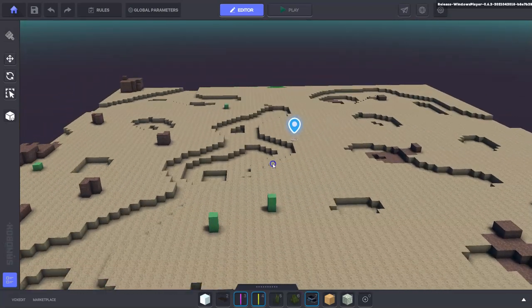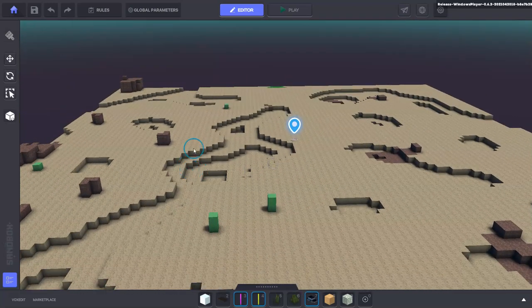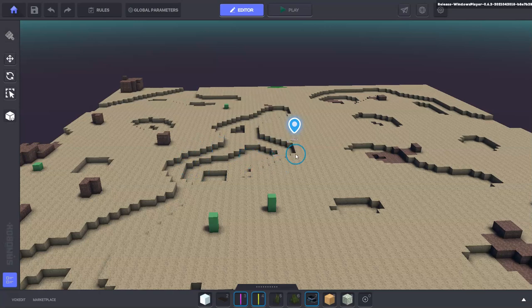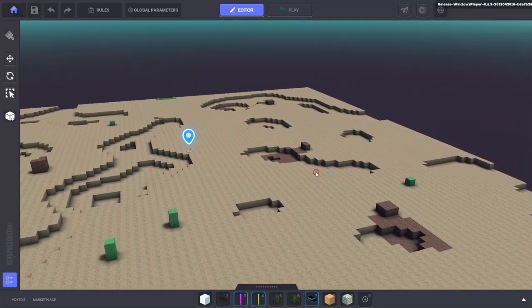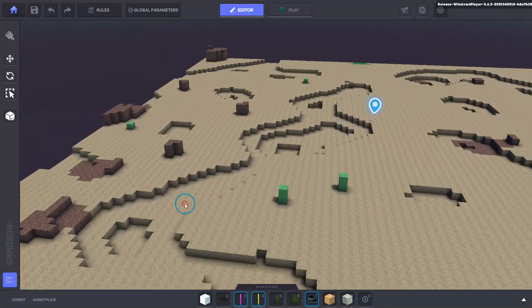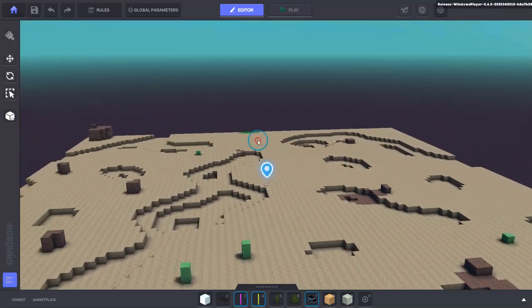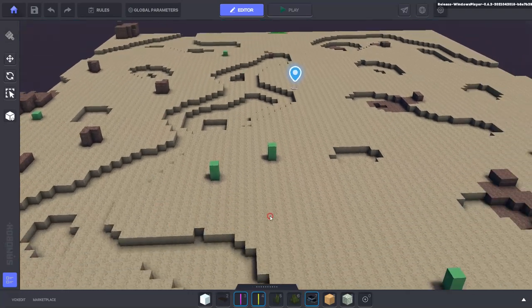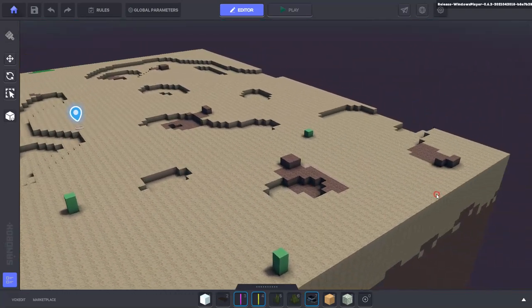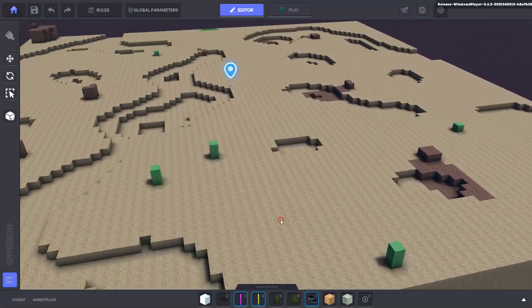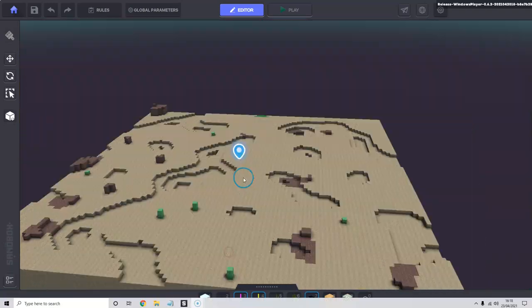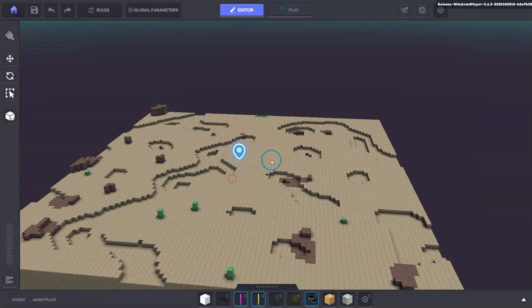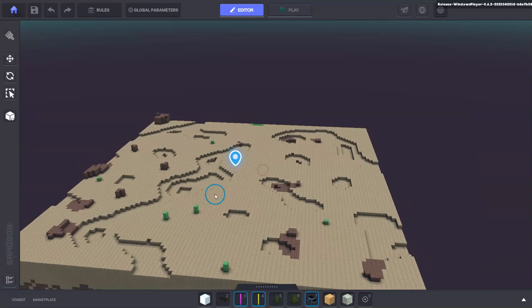If we keep hold of alt, then we can also right click and we can pan the camera around. This is a great tool for when you're in confined spaces in the game maker.